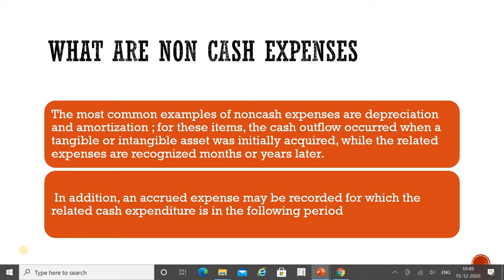The first example is depreciation and amortization. On tangible and intangible assets, we provide depreciation and amortization respectively. We record these in the profit and loss account, but we have never actually paid cash for these expenses — yet they are still shown as expenses in the profit and loss account. That is why they are known as non-cash expenses.